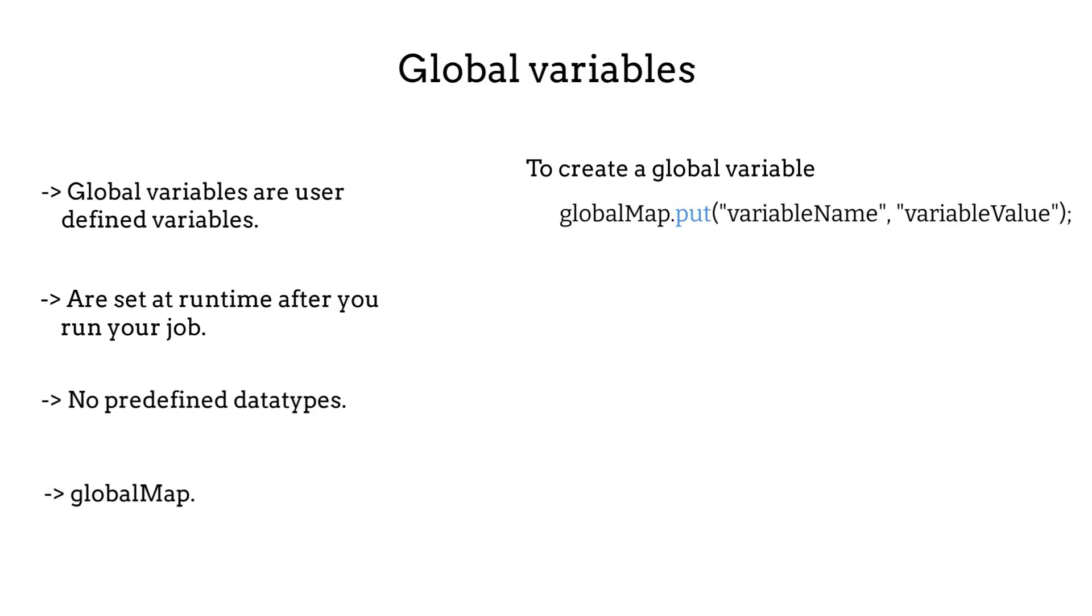Let's see some examples. To create a global variable called name, we type globalMap.put name and its value, which is Mario. Since the variable is a string, we put Mario between double quotes.